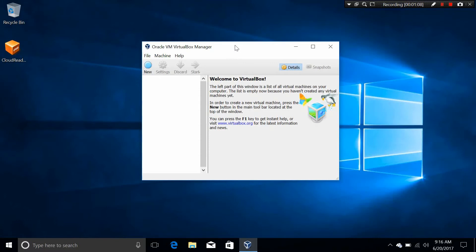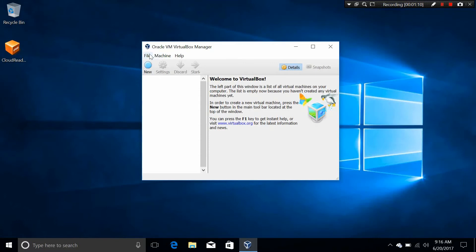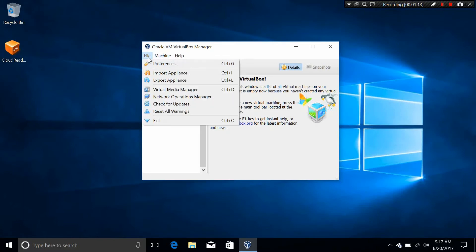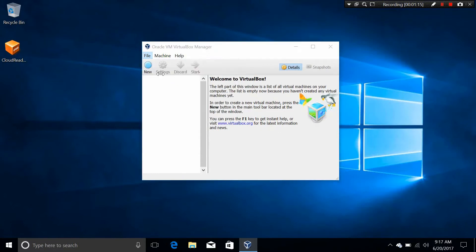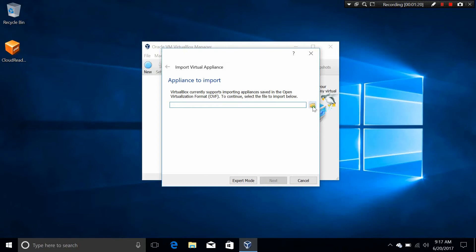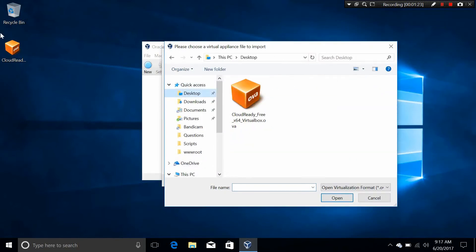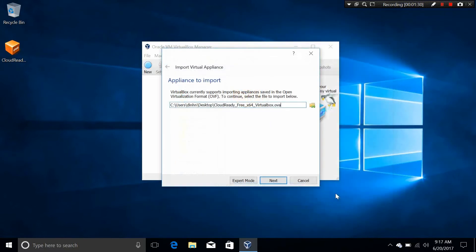Next thing is to click on File, and then click Import Appliance. You need to click on the little folder with the arrow up icon, and then choose the CloudReady Chrome OS file. Click on that, click Open, and click Next.